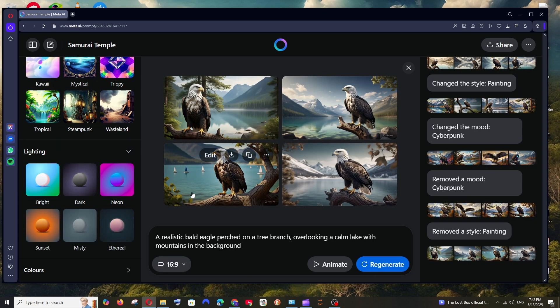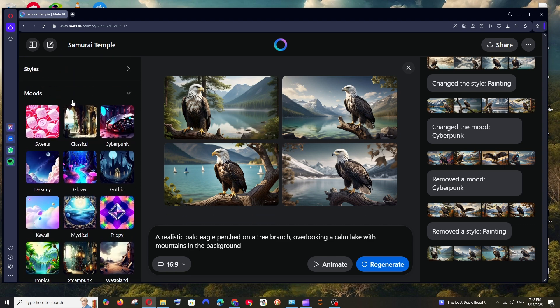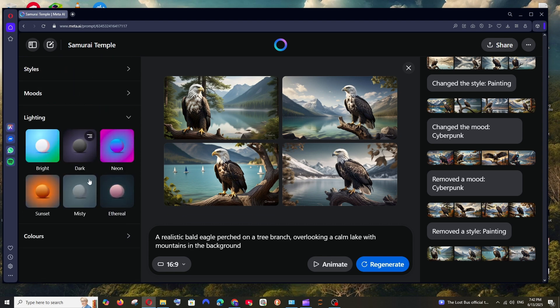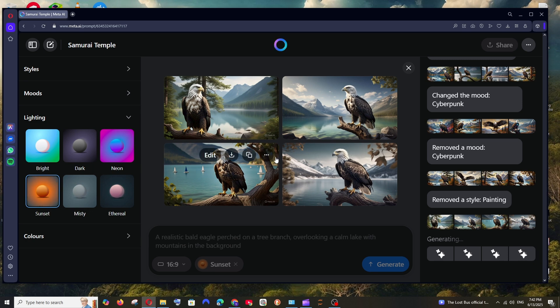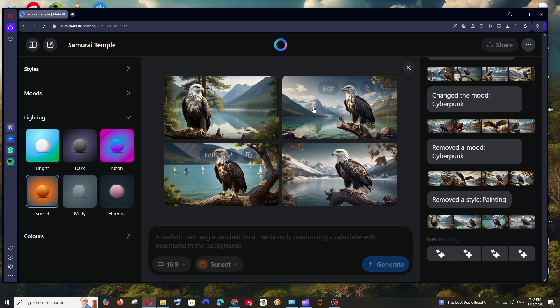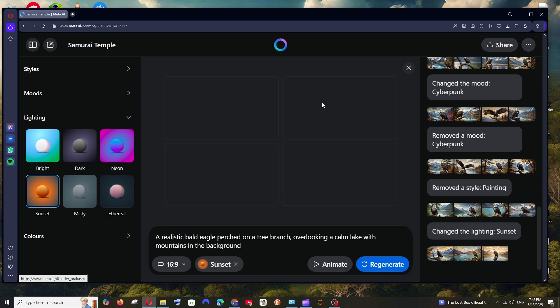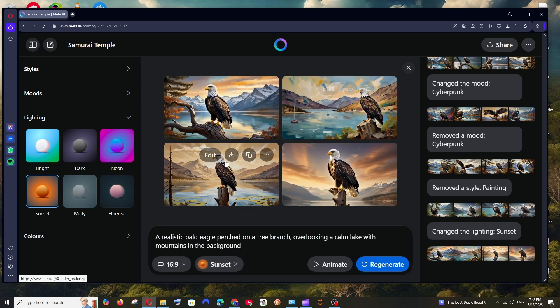And now we are also having the lighting after moods. So if I want to have the sunset, this particular image will be getting into the sunset theme, like the background lighting as well as the color will be changed. As you can see we are having the sunset theme.